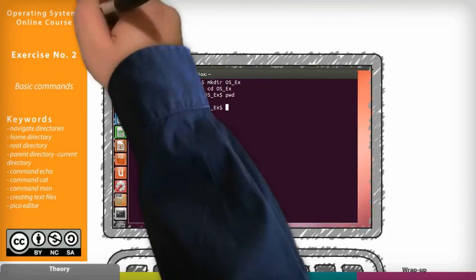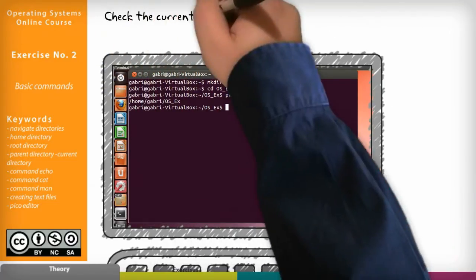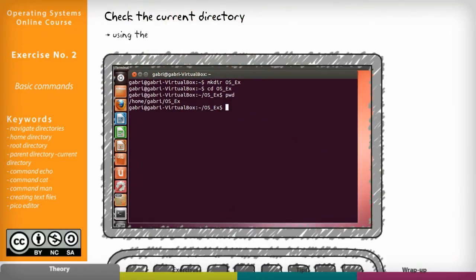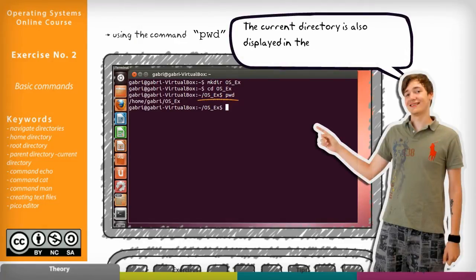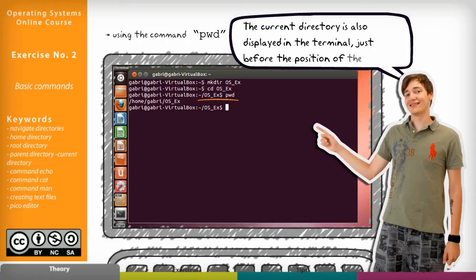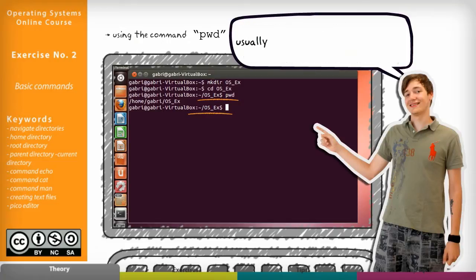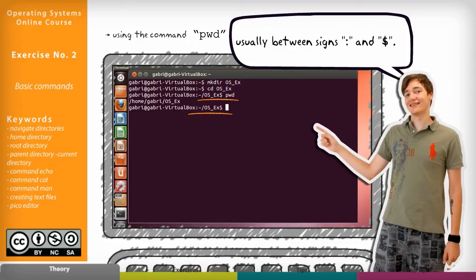We can check the current directory using the command pwd. The current directory is also displayed in the terminal just before the position of the blinking cursor, usually between the colon and dollar sign.